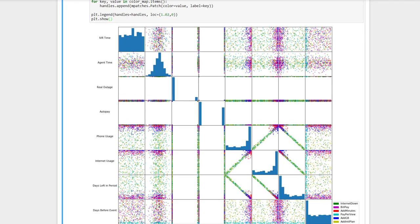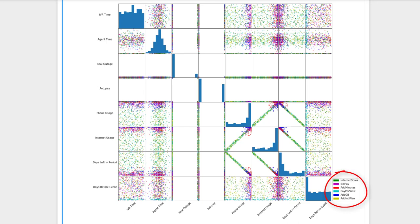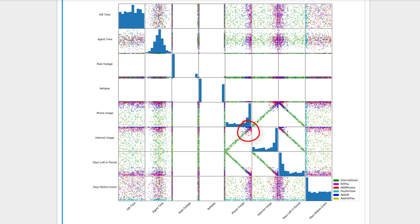Here we are. There's a lot here, but let's just gloss over a few revelations. Phone usage and internet usage are positively correlated. This makes sense, as we tend to use both our phones and our internet over the course of a billing period. Likewise, usage stats and days left in period are negatively correlated. Note the small legend in the corner. The colors of the dots map to the call's intents. Here's an easy one. As the number of days before a pay-per-view event goes down, the number of calls related to the event, shown here in light blue, goes up. Also note the divergences in the usage graphs. People who max out their internet or phone usage are more likely to call in to add gigabytes or add minutes.